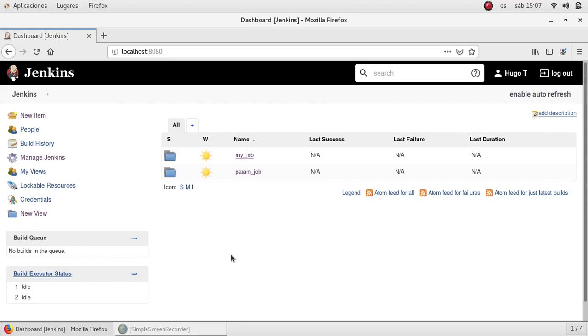Hello, welcome to this video. In this video I'm going to show you how to create a parameterized job in Jenkins.